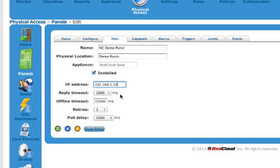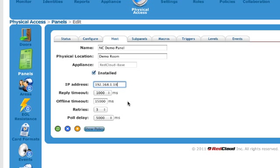In there, you can also see reply timeout, offline timeout, retries, and poll delay. You don't need to adjust any of these. You can disrupt the communications capabilities on the panel if you do make any adjustments there. These are there for if you have a problem with communications and you're advised to make changes to this by your tech support team or by our tech support team. You would make those changes at that time.